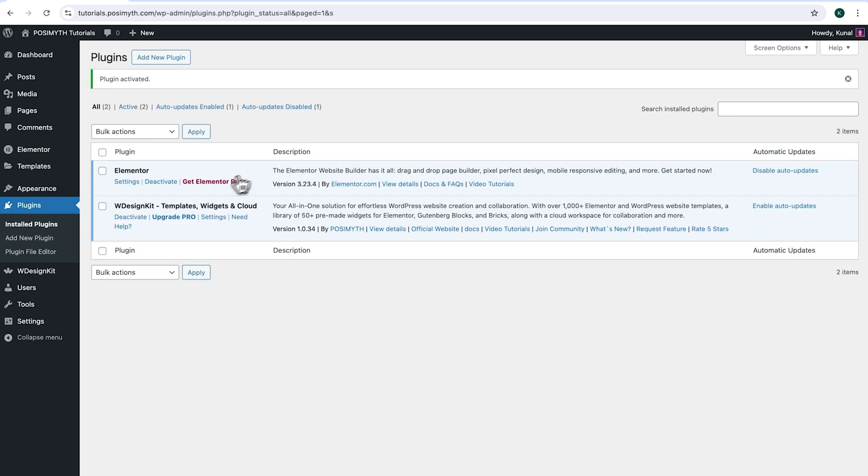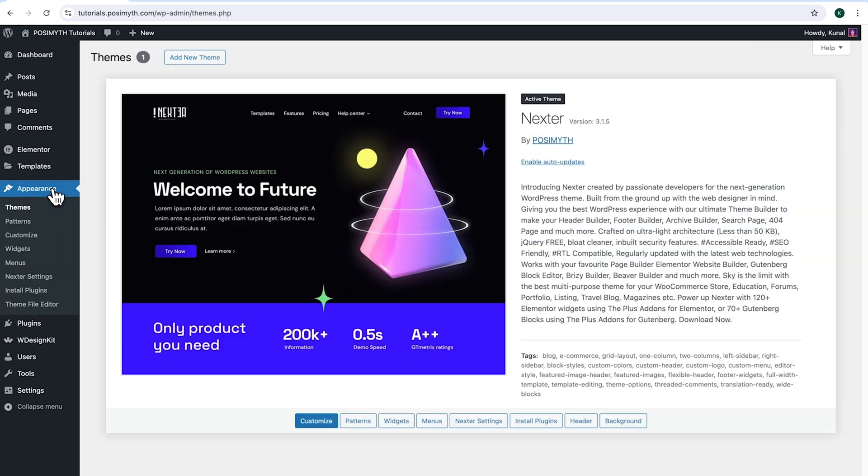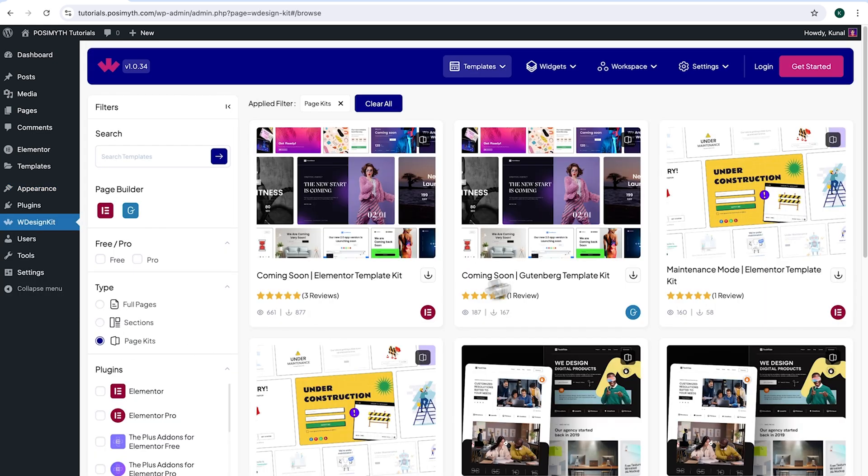Moving ahead to appearance, and here as you can notice, I'm using Next theme. However, feel free to use any other theme as per your preference. Now, in order to use this plugin, we'll need to make an account with WDesignKit. Simply come here and click on WDesignKit.